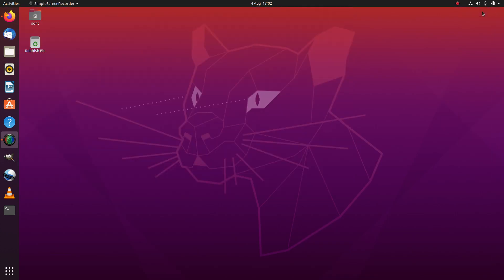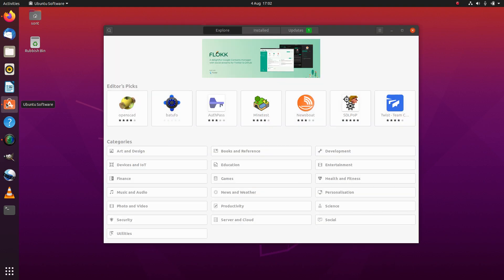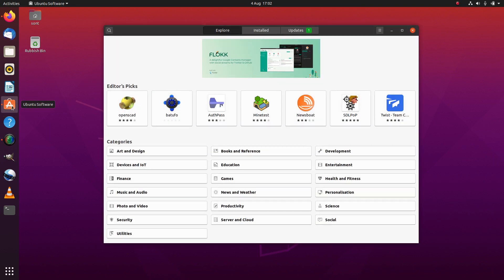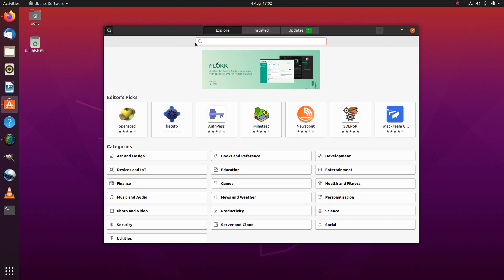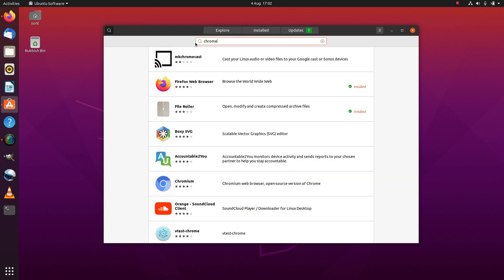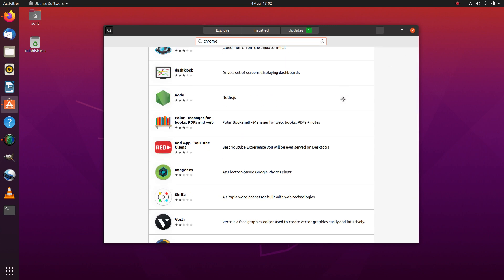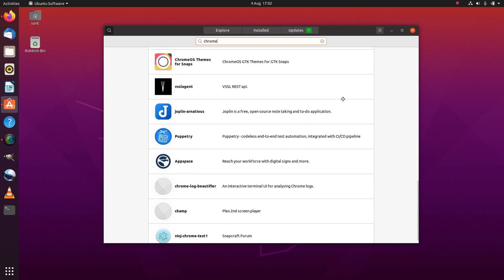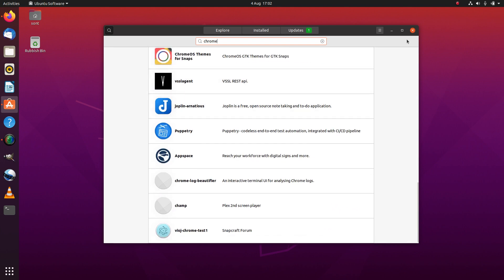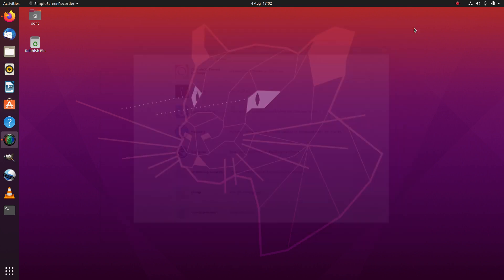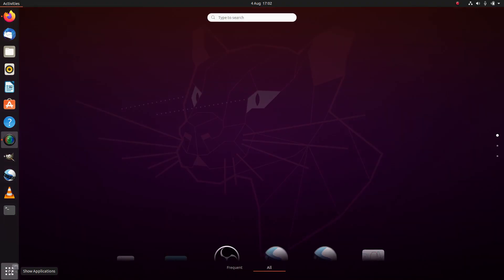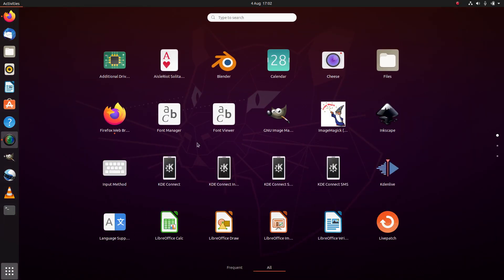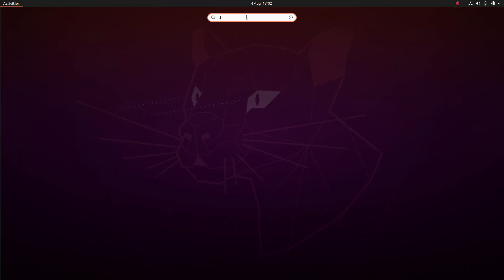I've had this strange error before. If we just minimize that for a second, dismiss that error message, and start up Ubuntu software to search for Chrome—no, it does not come up with Chrome.